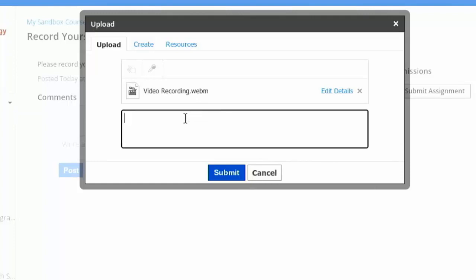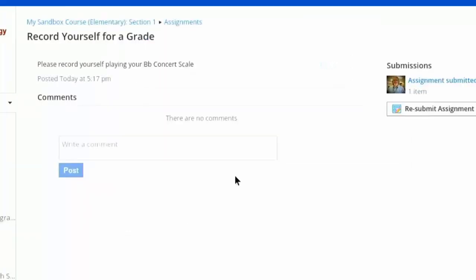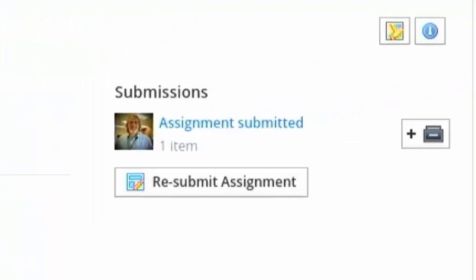If you want to add a comment, you can add a comment on that. And when you're done, go ahead and submit. Then you'll see in your submissions — there is your recording. So that's how to record in Schoology. Good luck to you, make some good recordings out there!